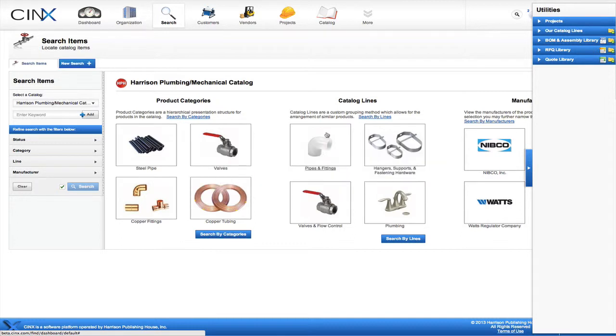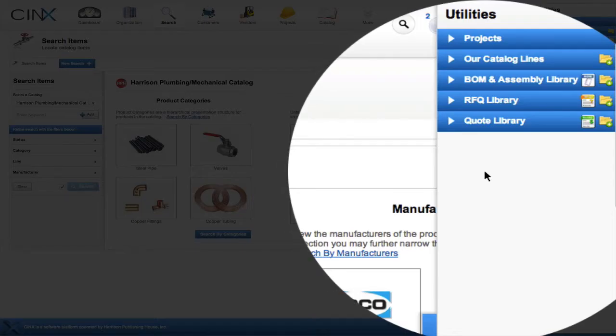Please note that these assemblies will be saved in the utilities panel on the right of your screen. The folder and subfolder structure can be employed to help keep your assemblies organized in a manner meaningful to you.